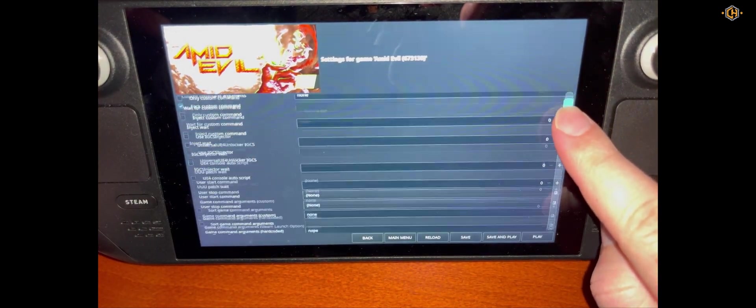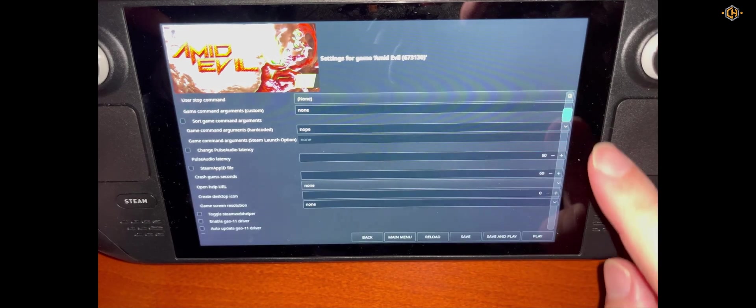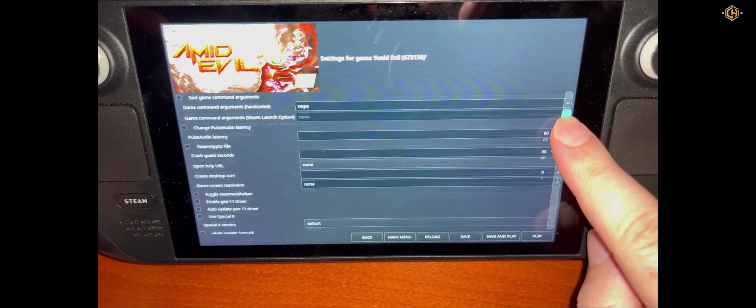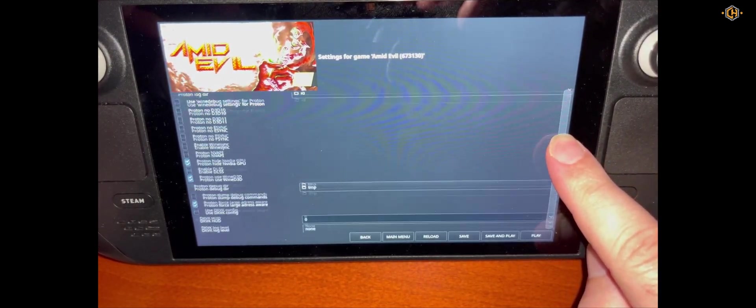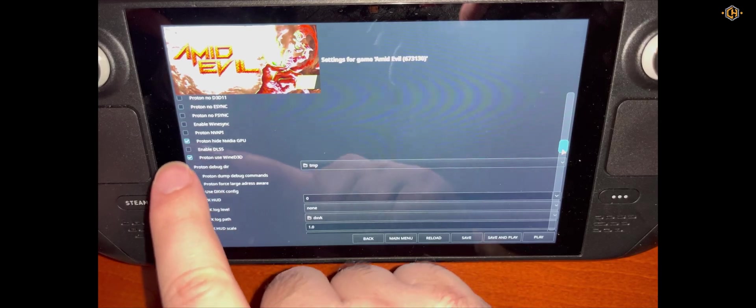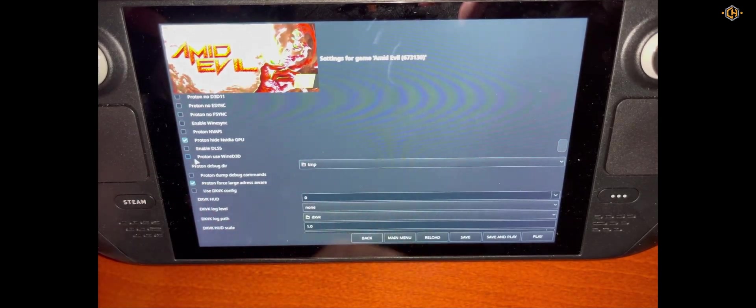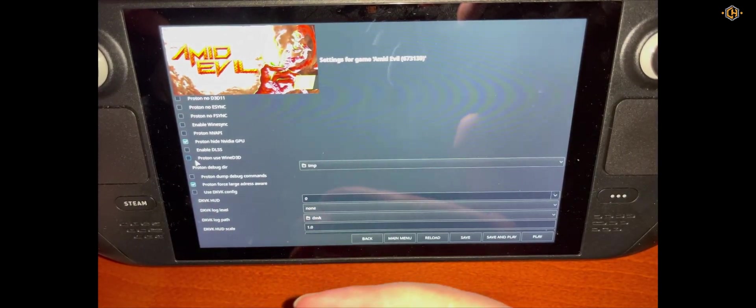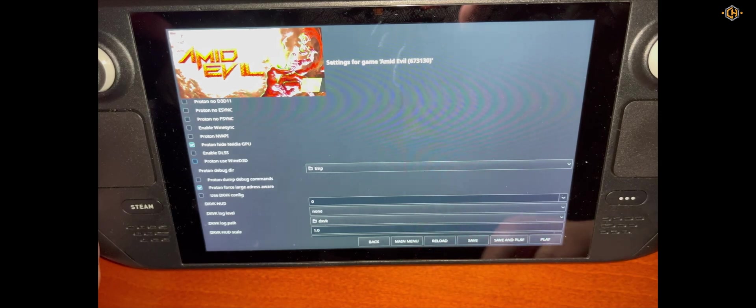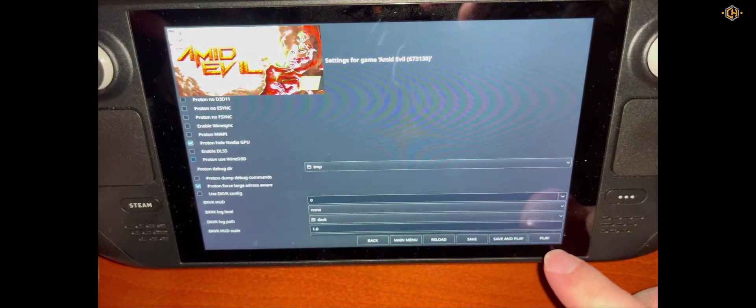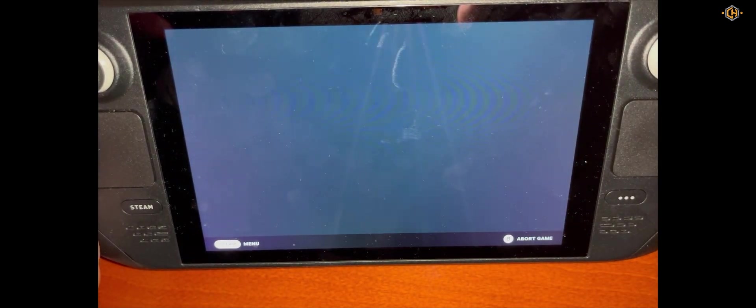And now we need to uncheck the Proton Use Wine D3D. This will allow the trainer to attach to the game. Click on Save and Play.